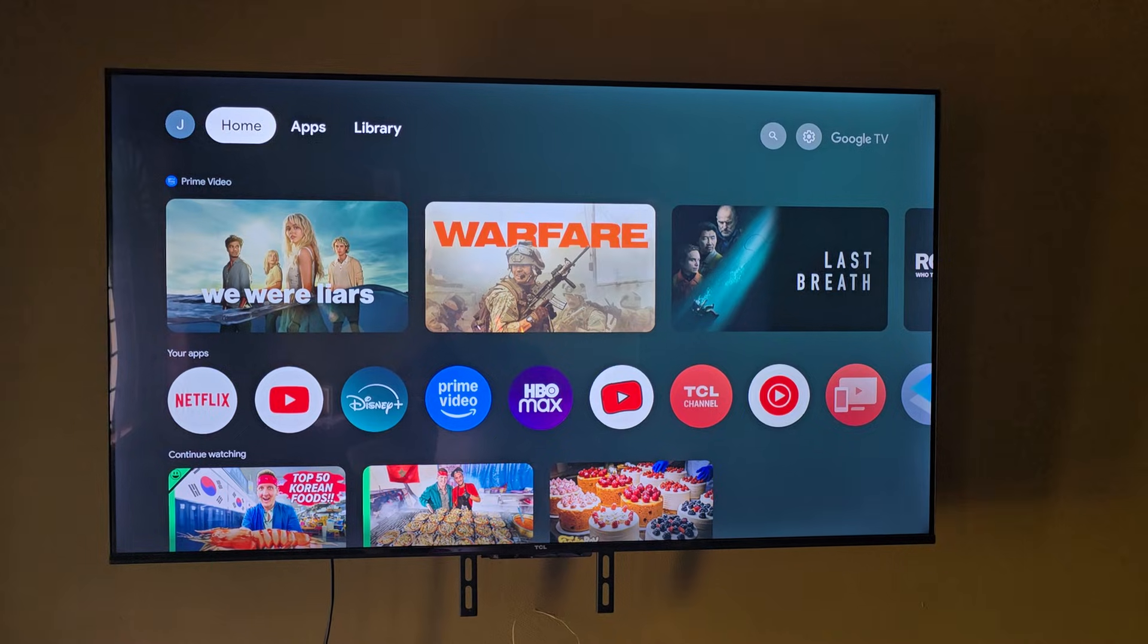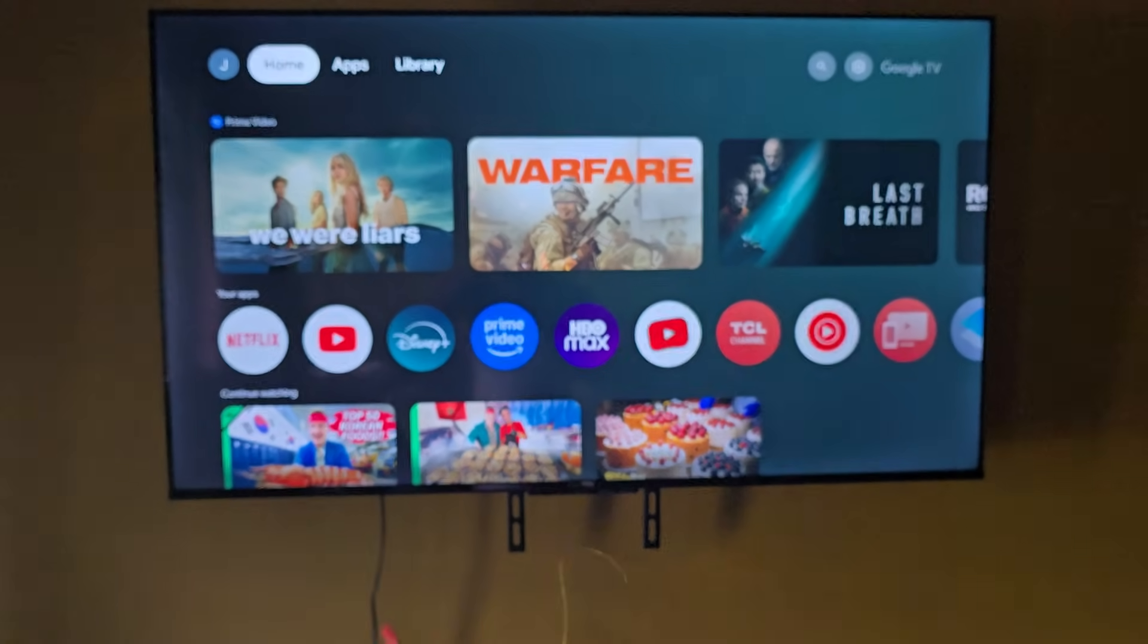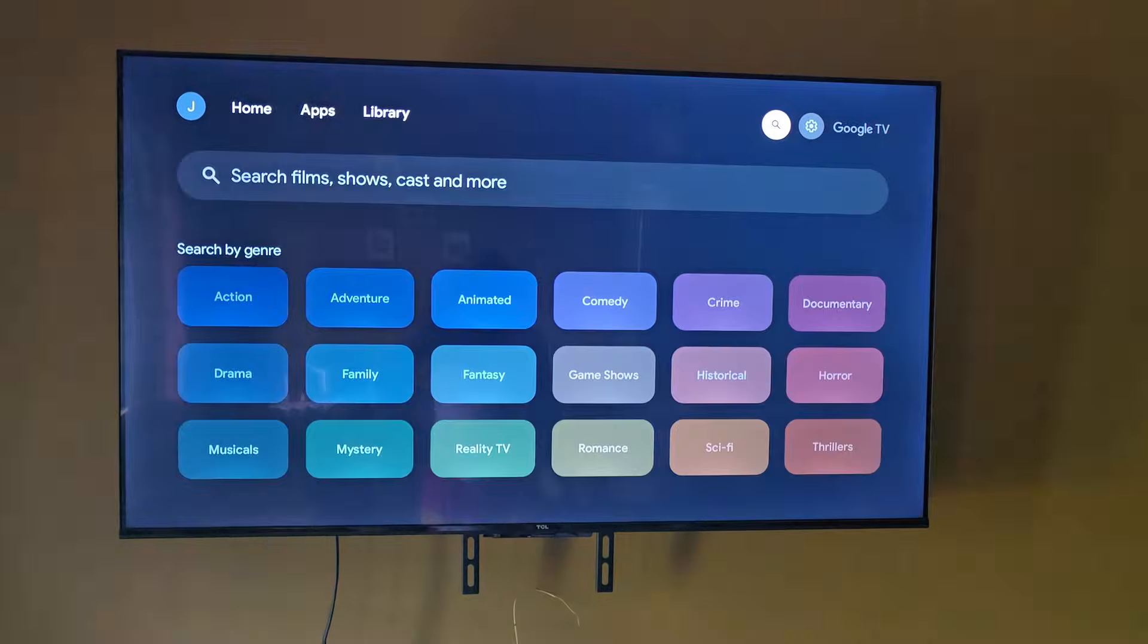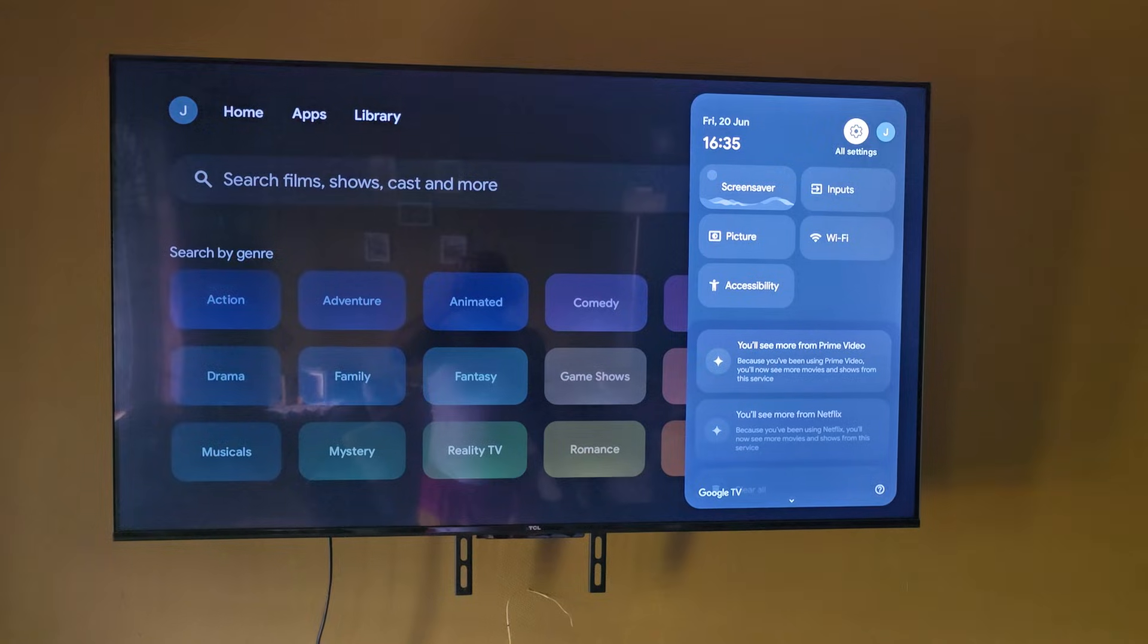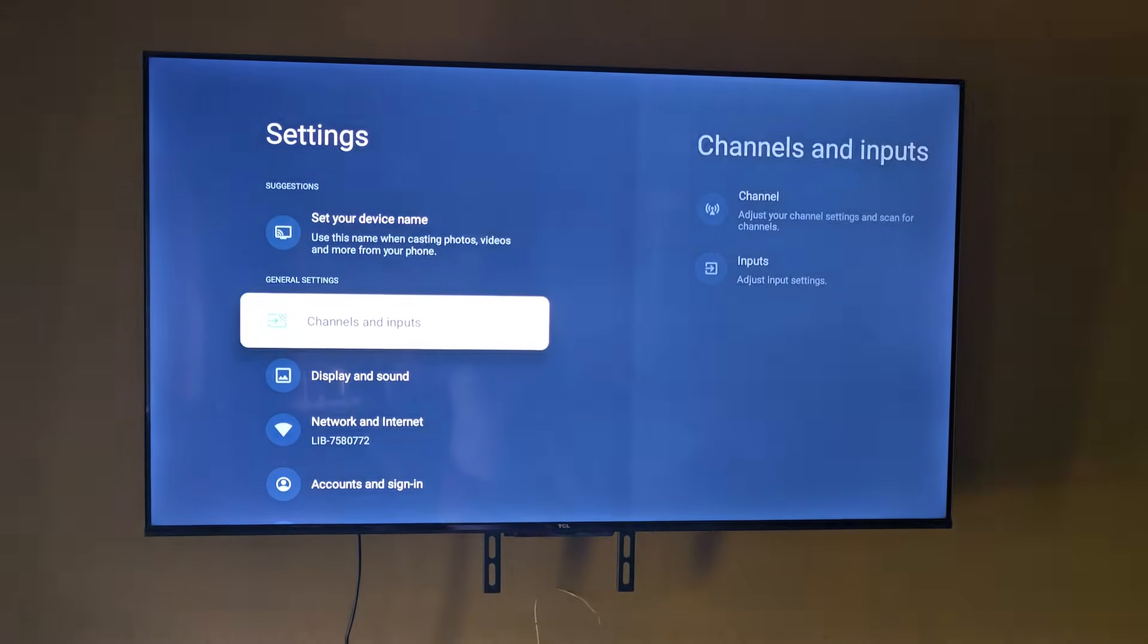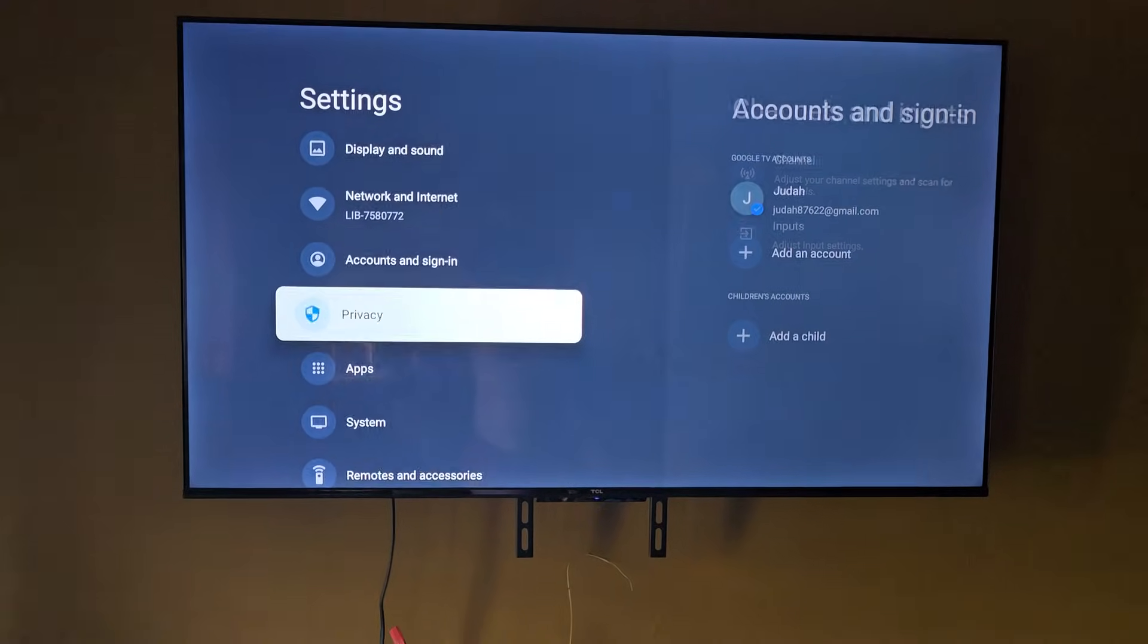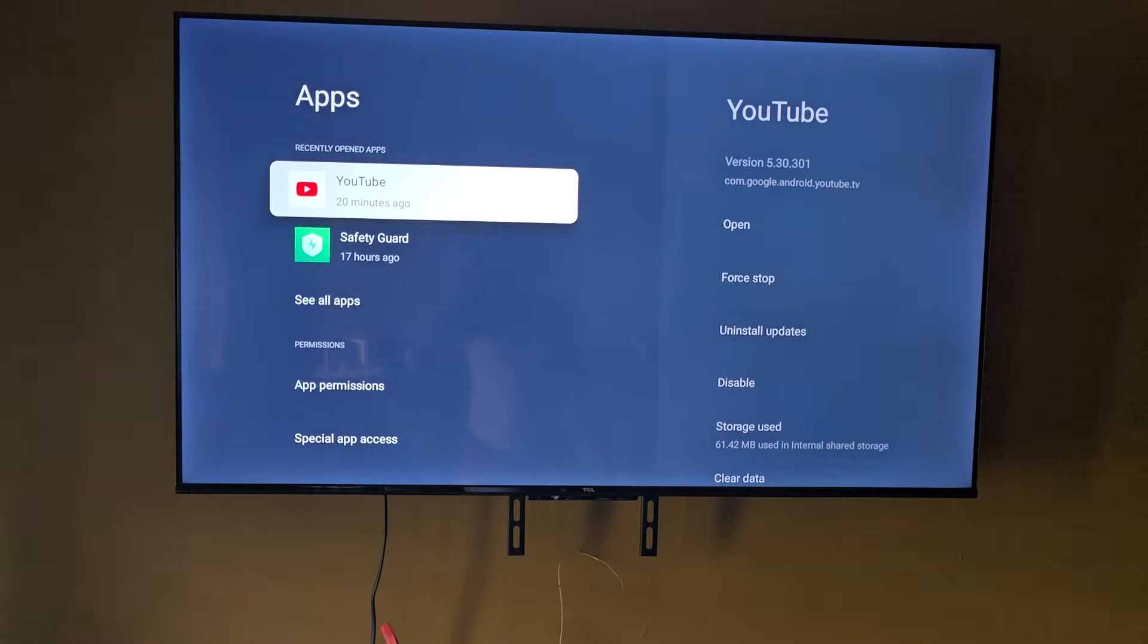You're going to get your remote. Here's my remote. You're going to navigate to your gear icon, which is settings. You're going to go into all settings. Once you're in all settings as seen here, you're going to go down to apps, since it has to do with the app.